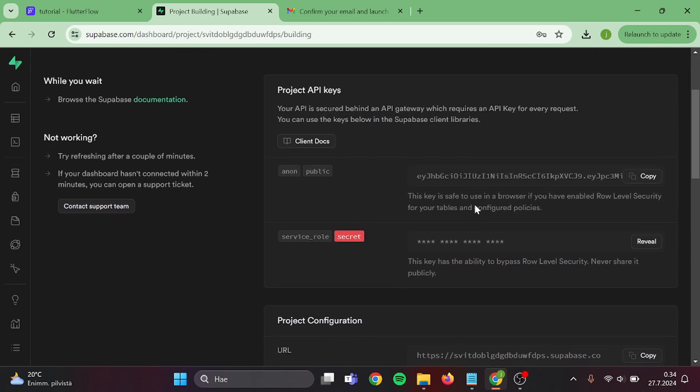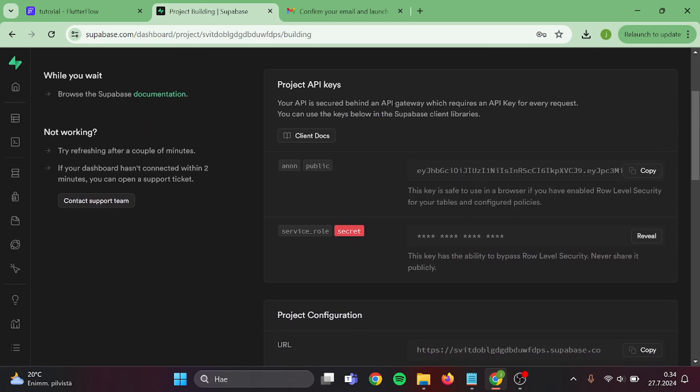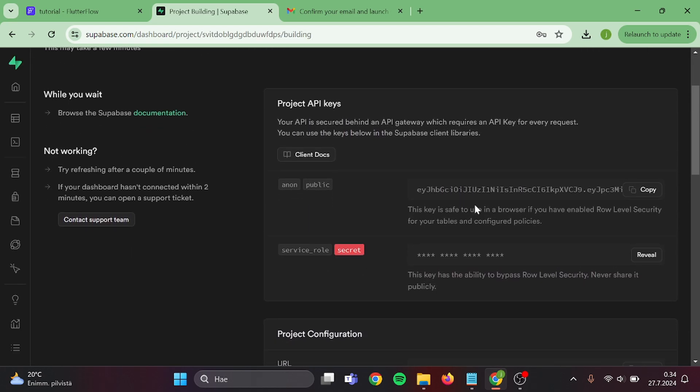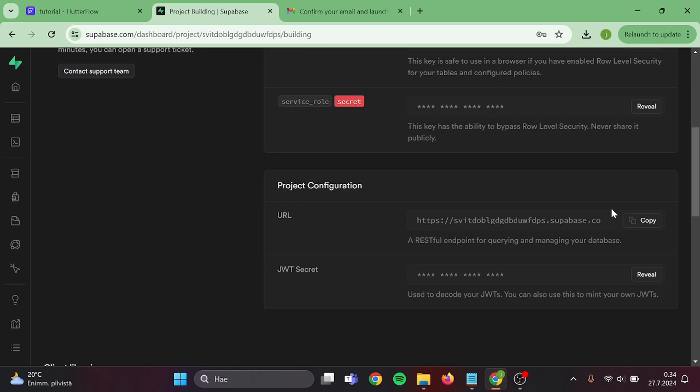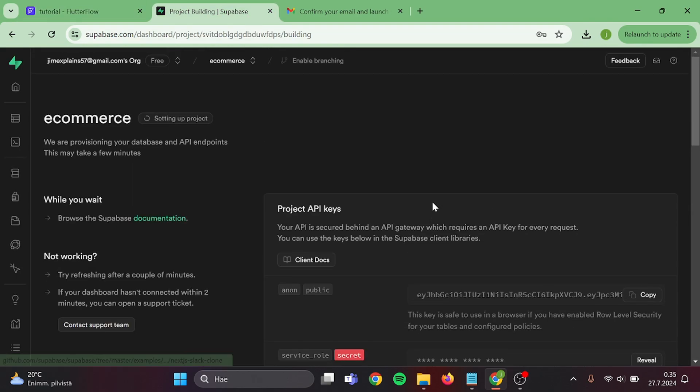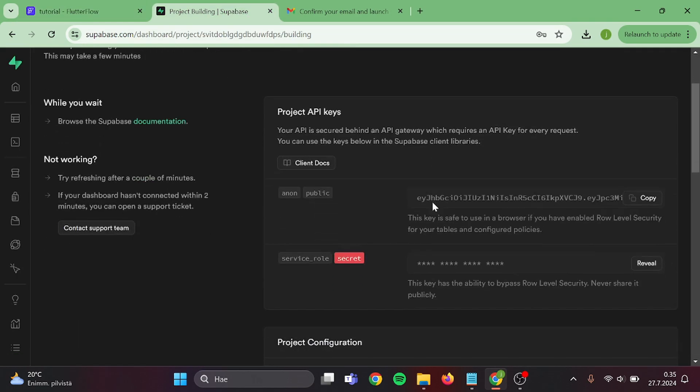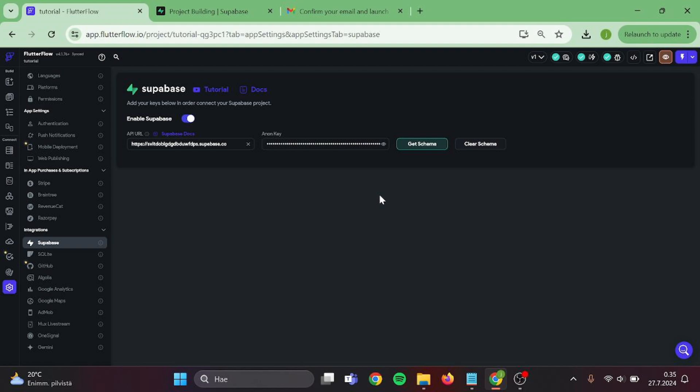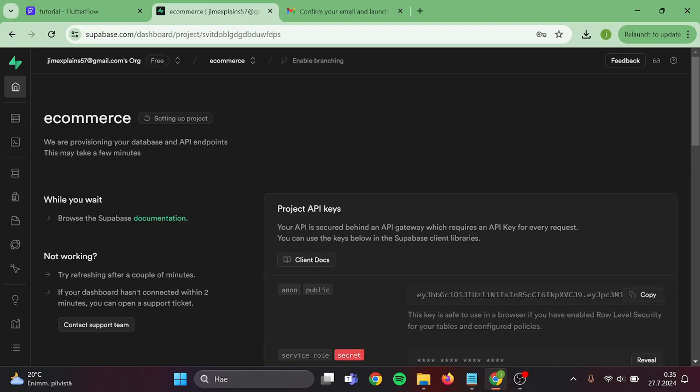Now in here, first thing what we need is the project URL. Take a copy of this and go back to your app and paste it in here. Then for the anonymous key, take a copy of this, go back to your app and paste it in here. Now we cannot get any schema because we have not built it yet. Let's go back to Supabase. You can see here that the project is getting set up. This will usually take a minute or two.